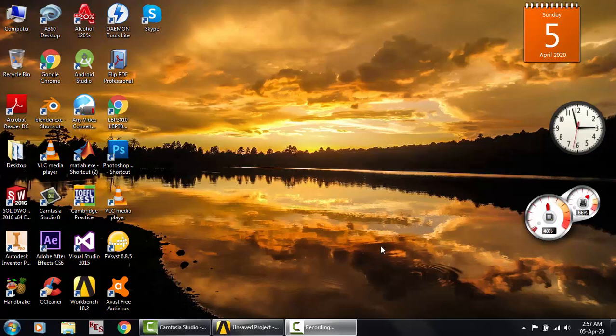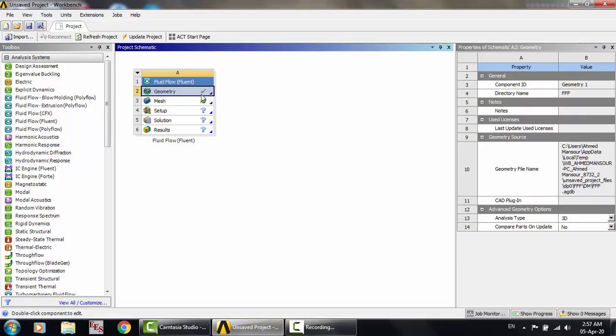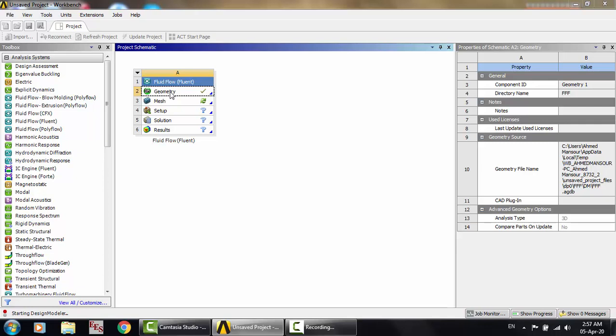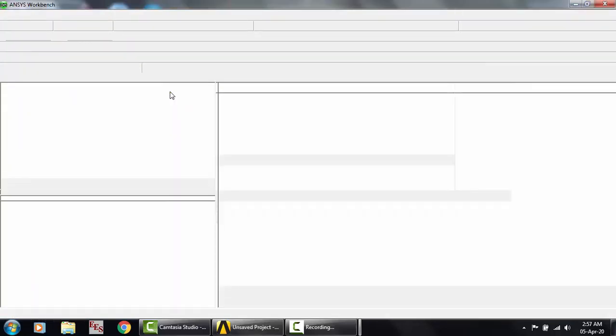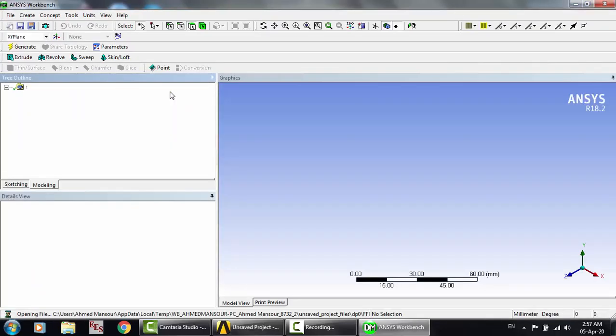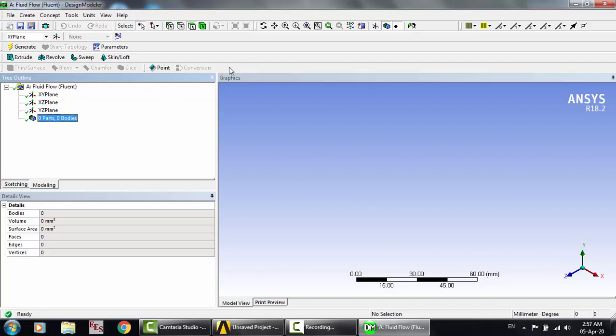I showed this method in one of my turbomachinery videos, but let's see it again to find it easily. Here, open the geometry tab in Design Modeler. As you can see, the blade editor is not showing.